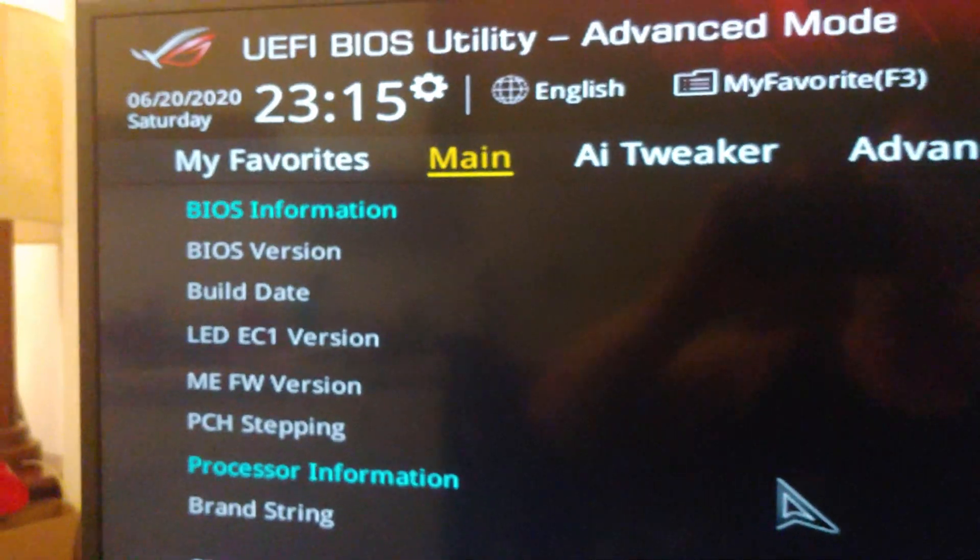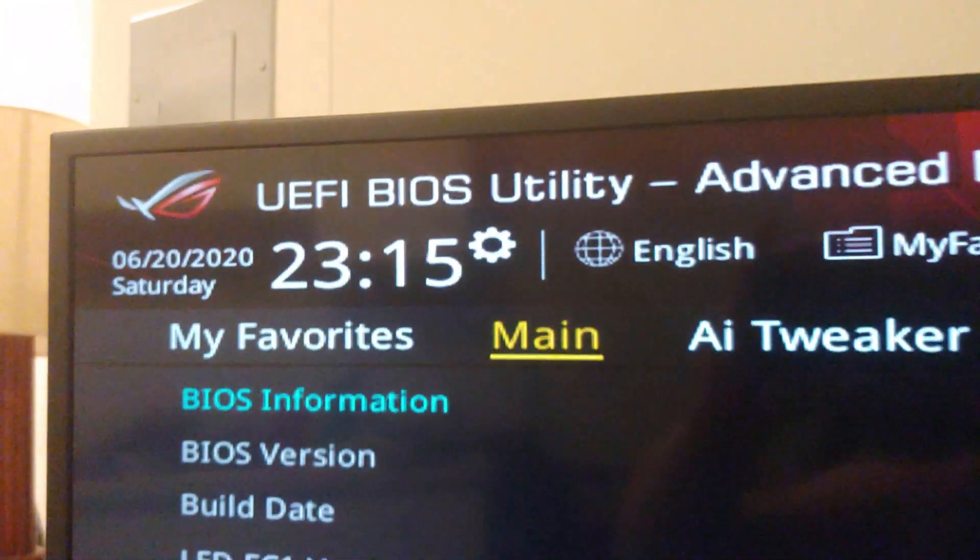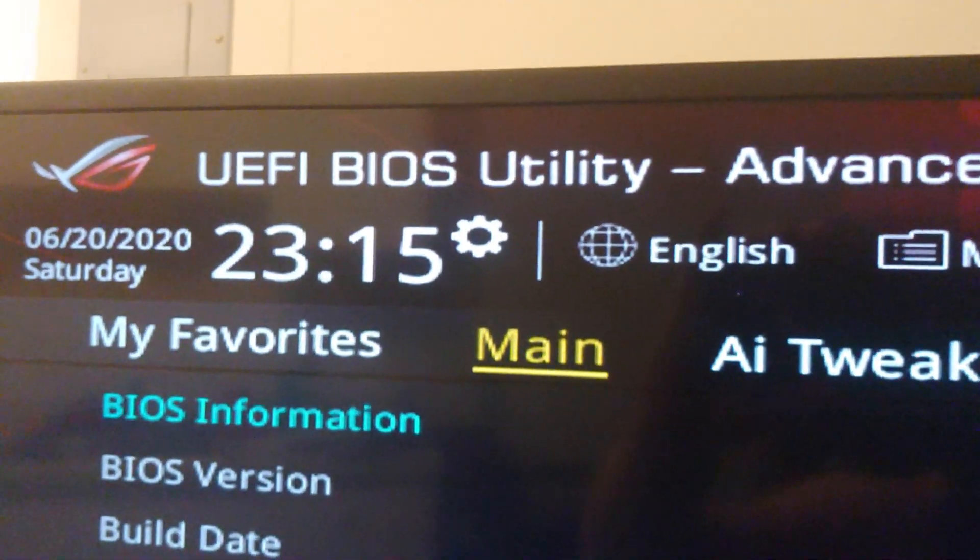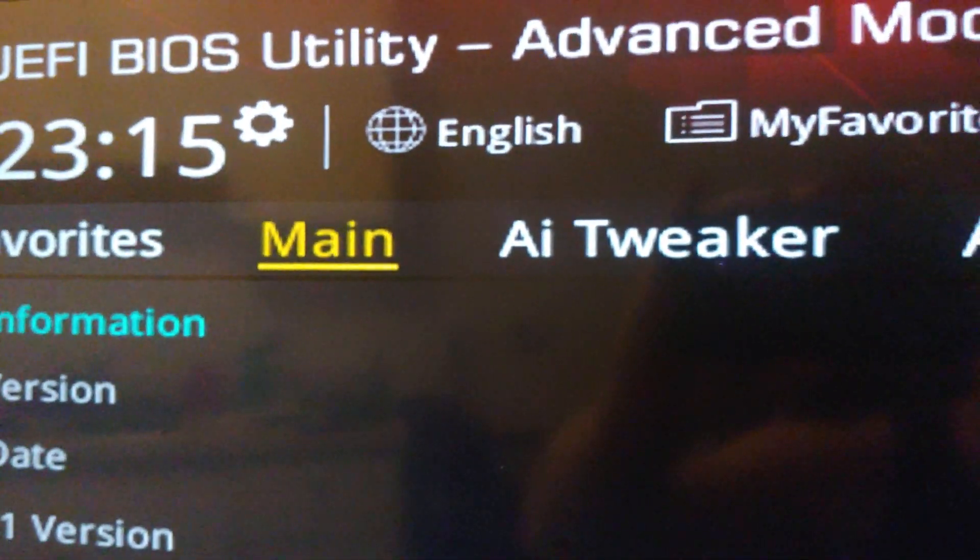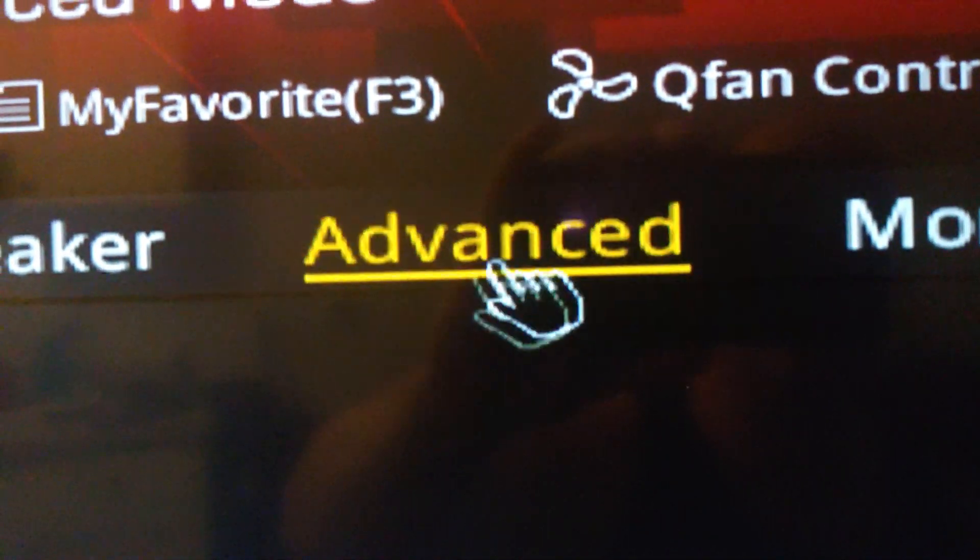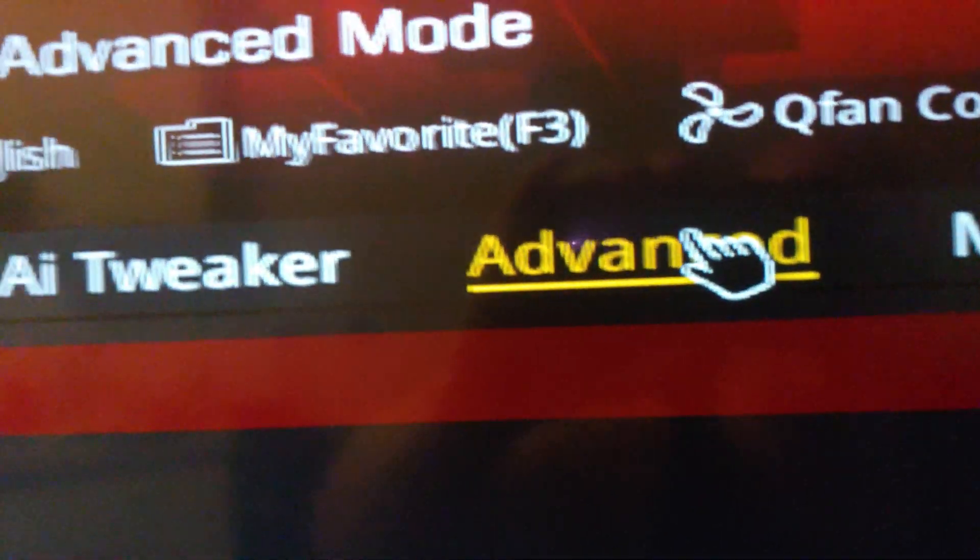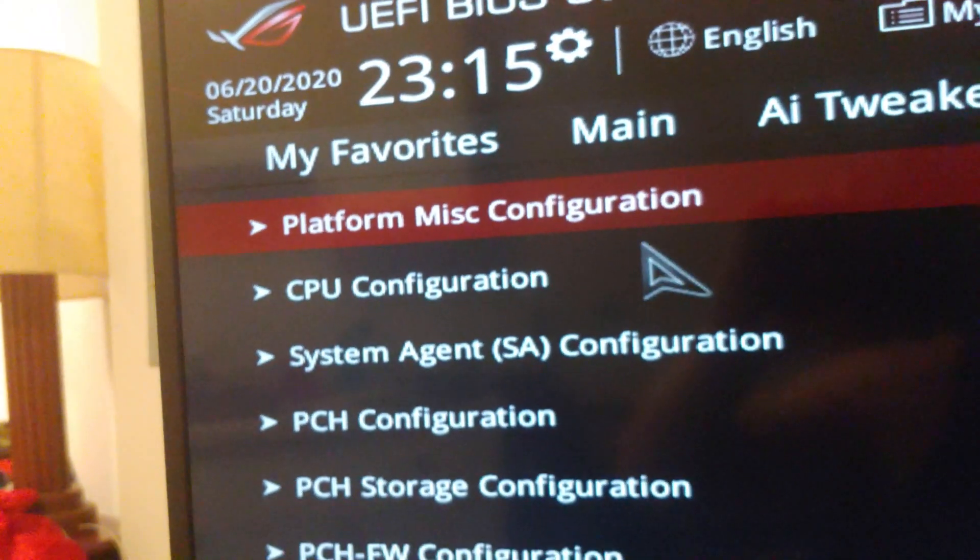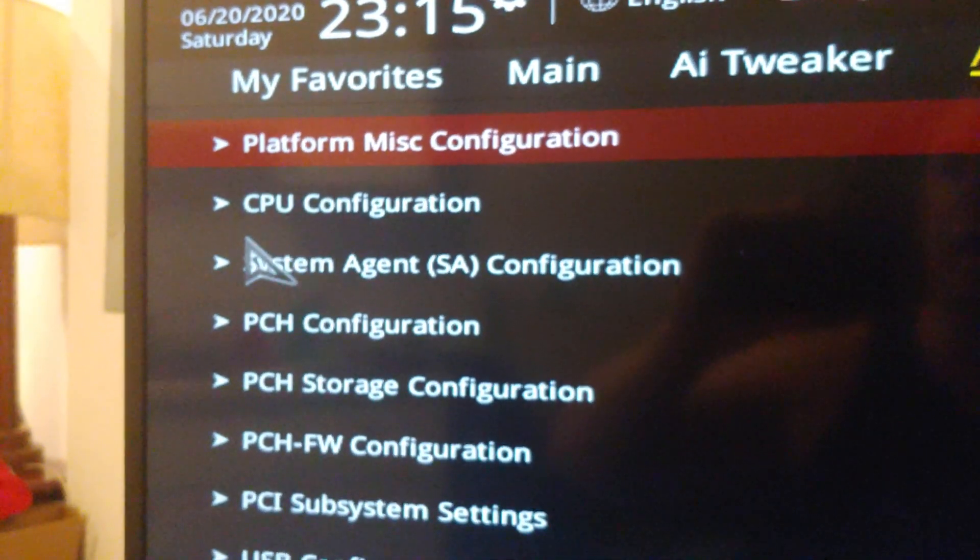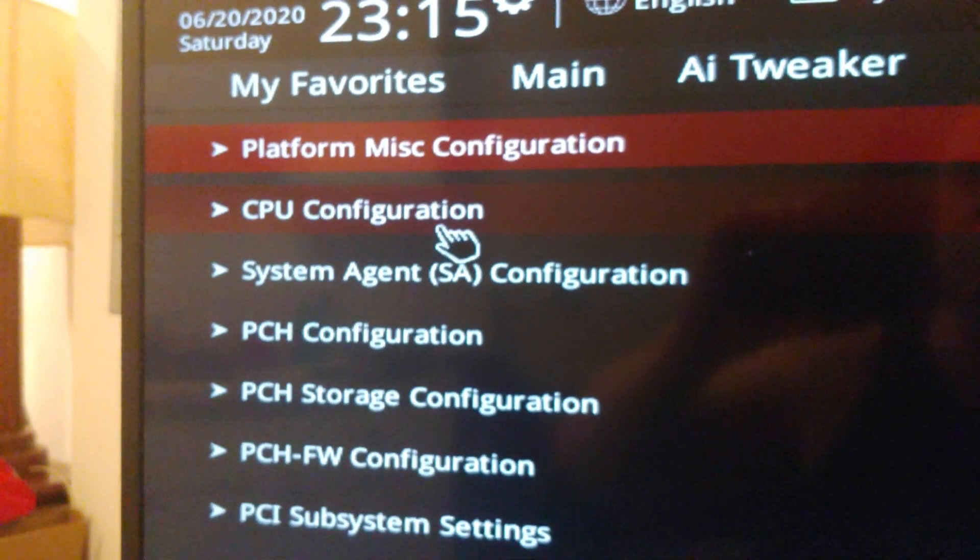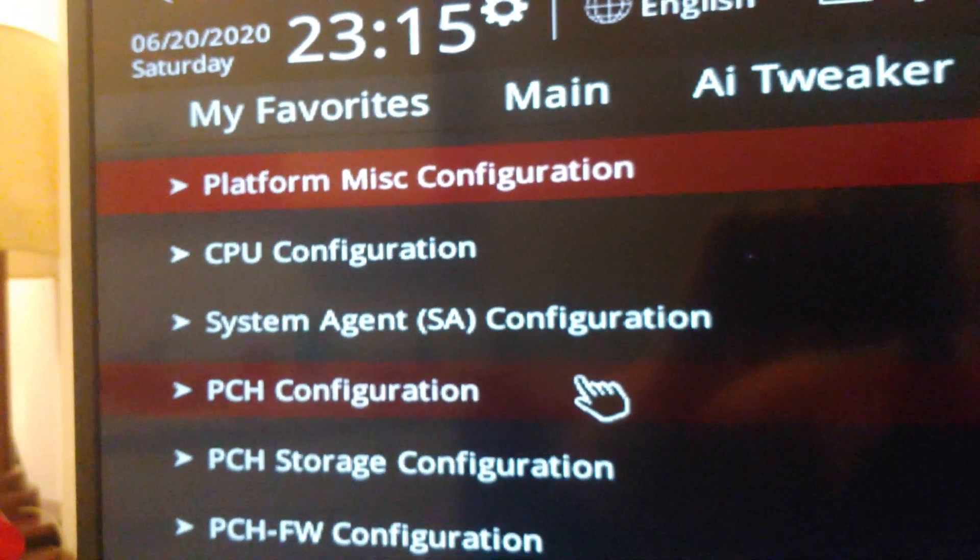And now we're in the BIOS. Alright, so we come into the BIOS. Usually I believe it's on Main when it comes in here. What you want to do is click on Advanced over here. And I apologize for not doing this with a capture card. I've had issues with the last two, so we had to send the last one back.